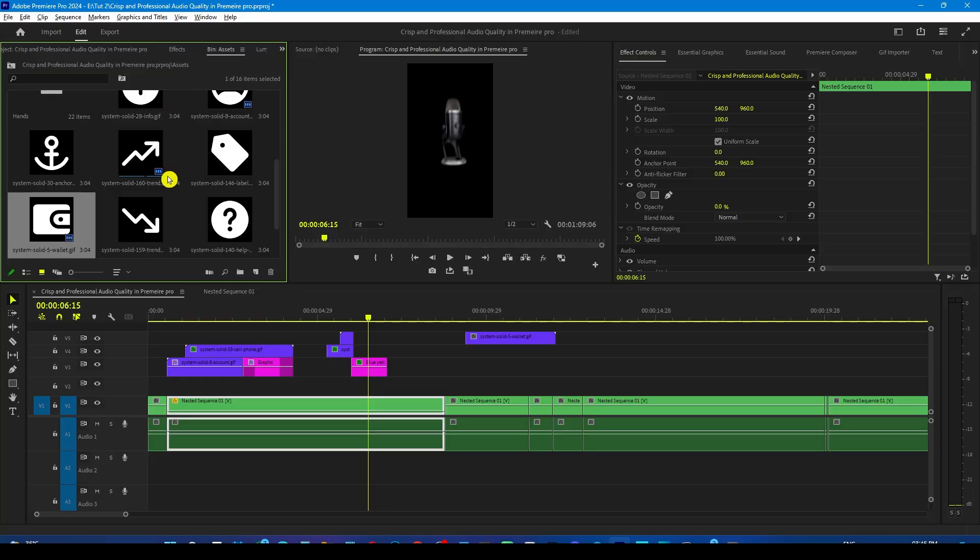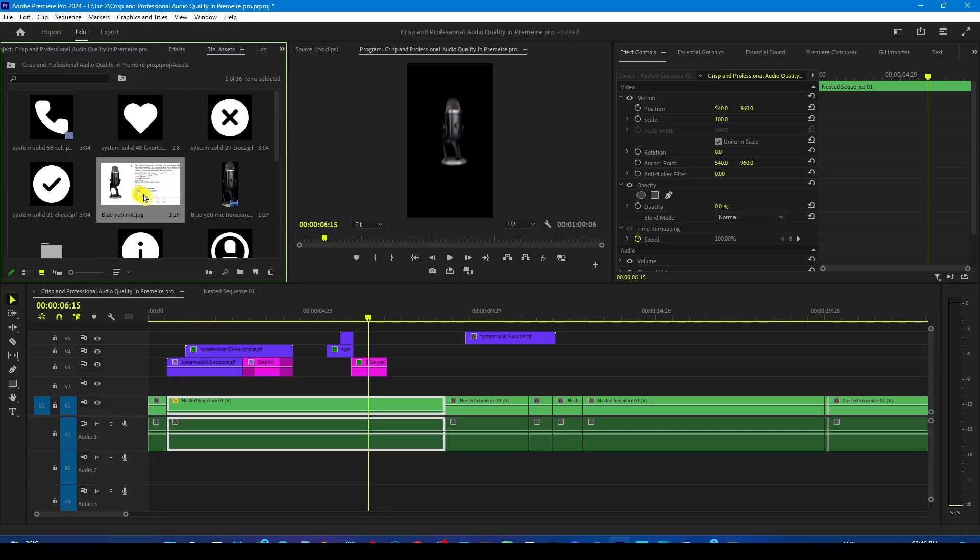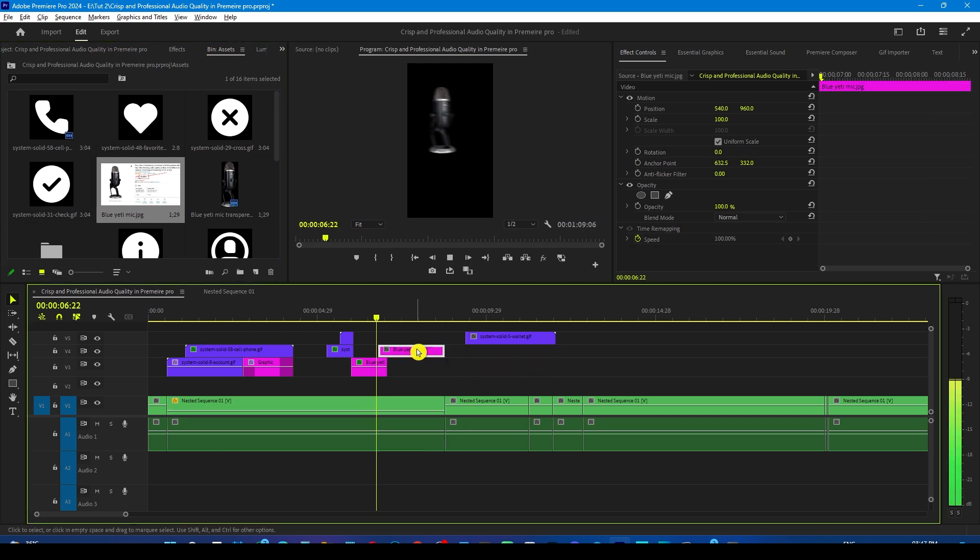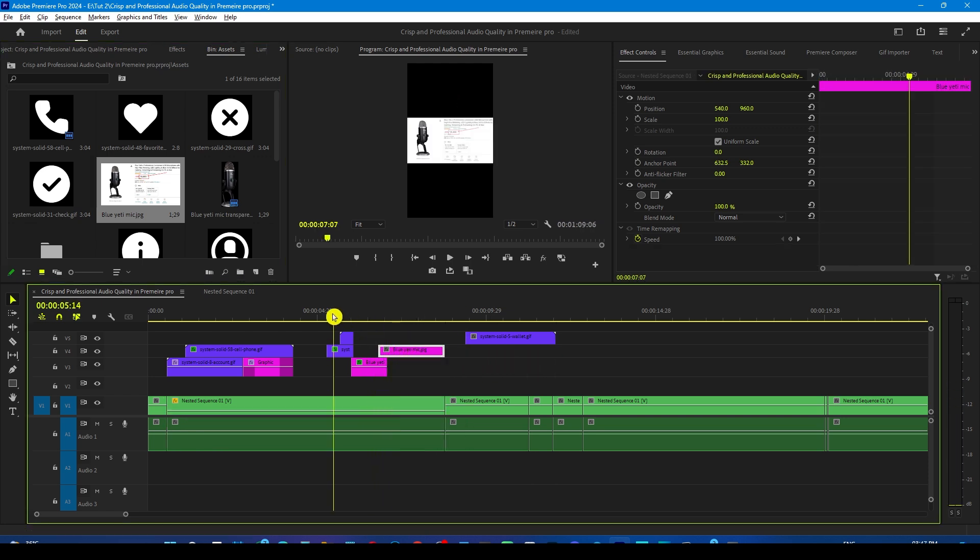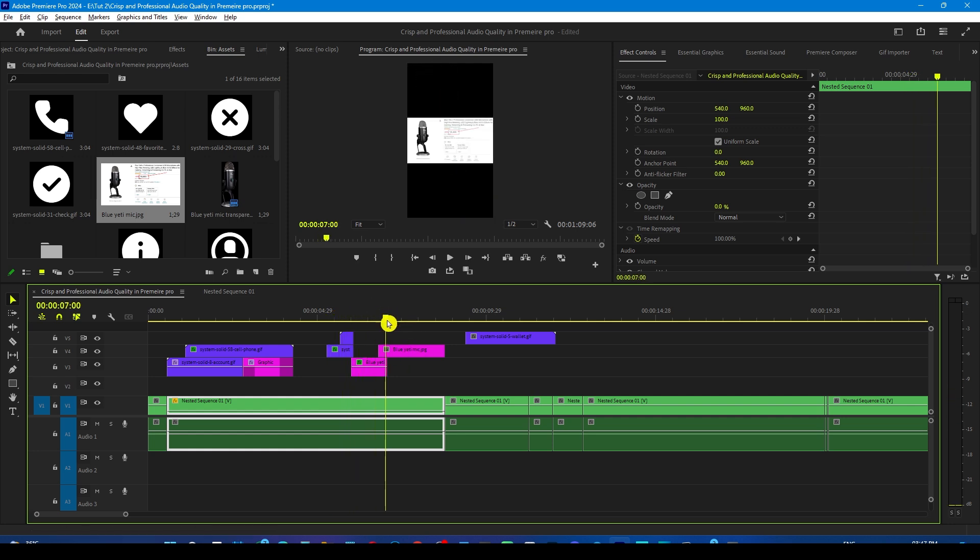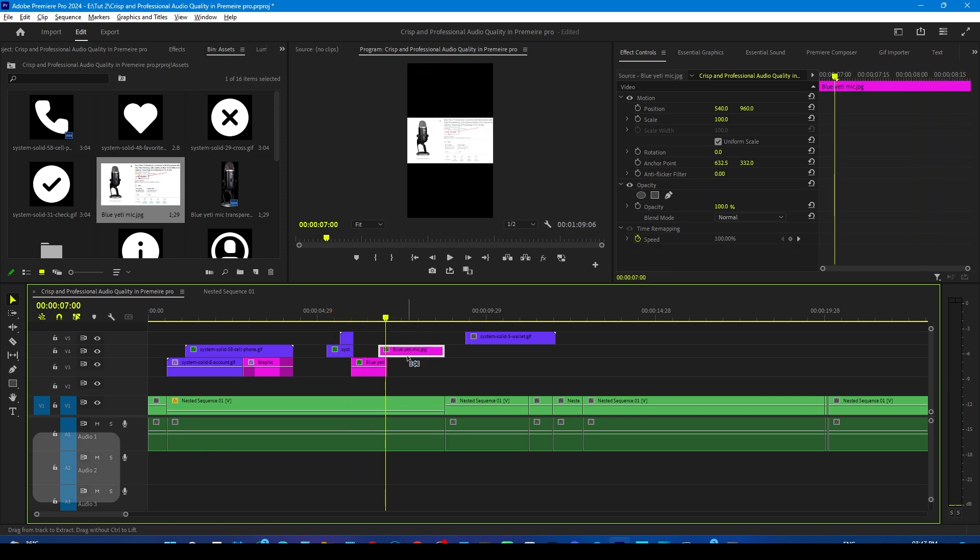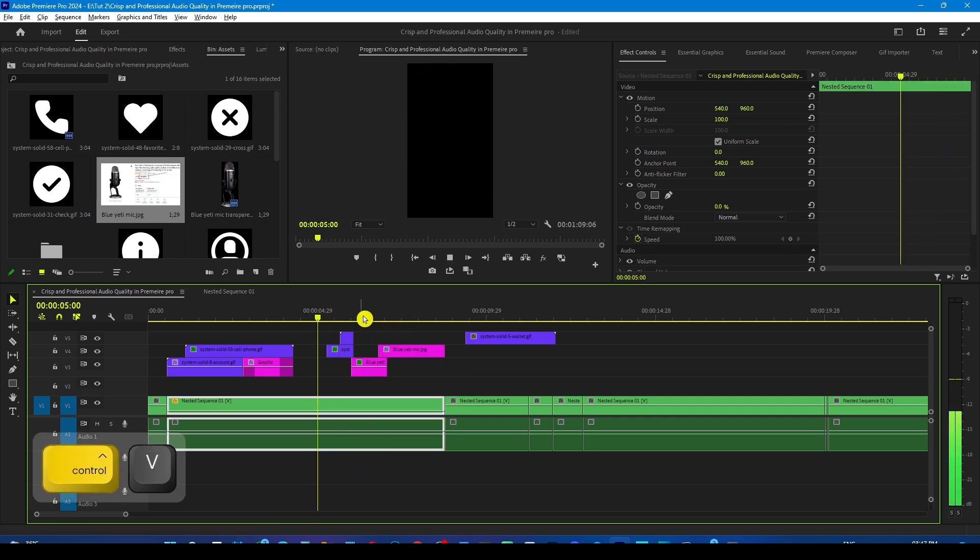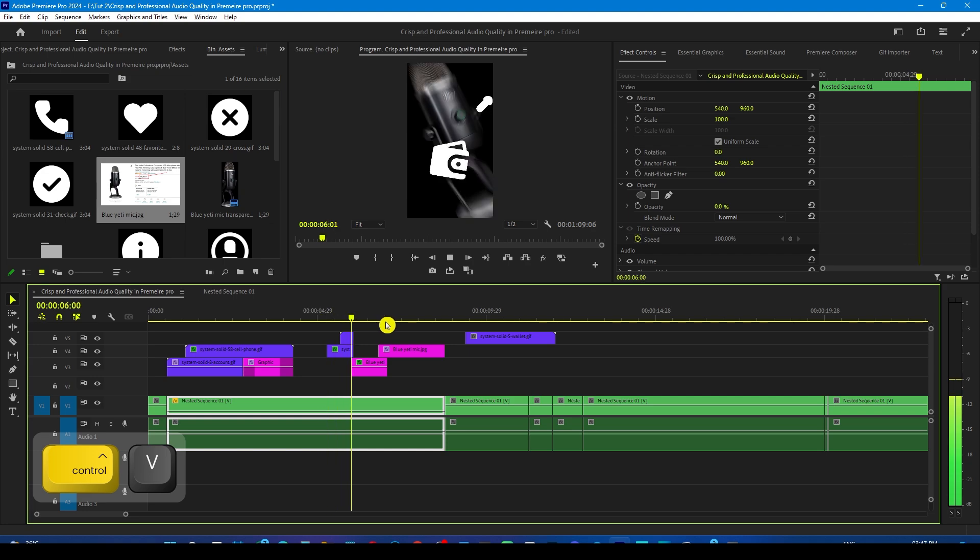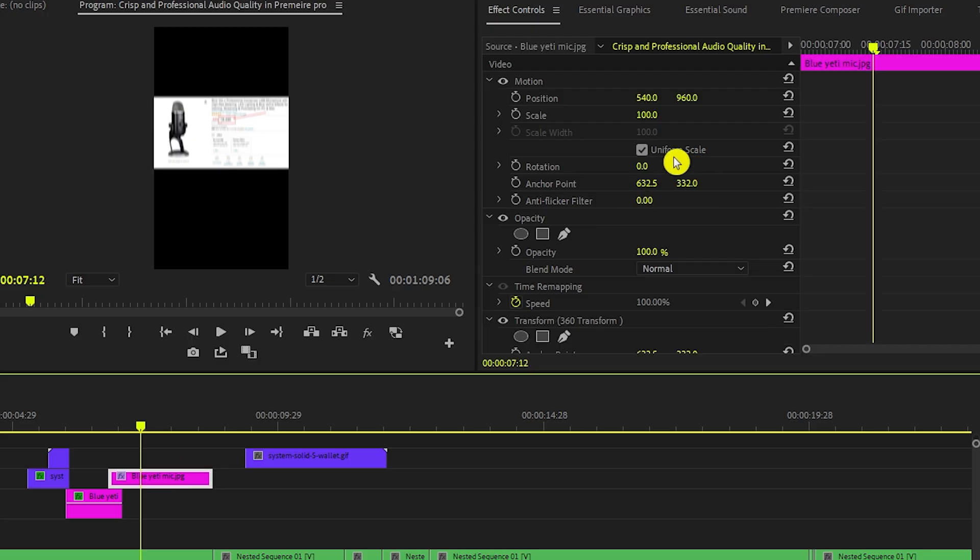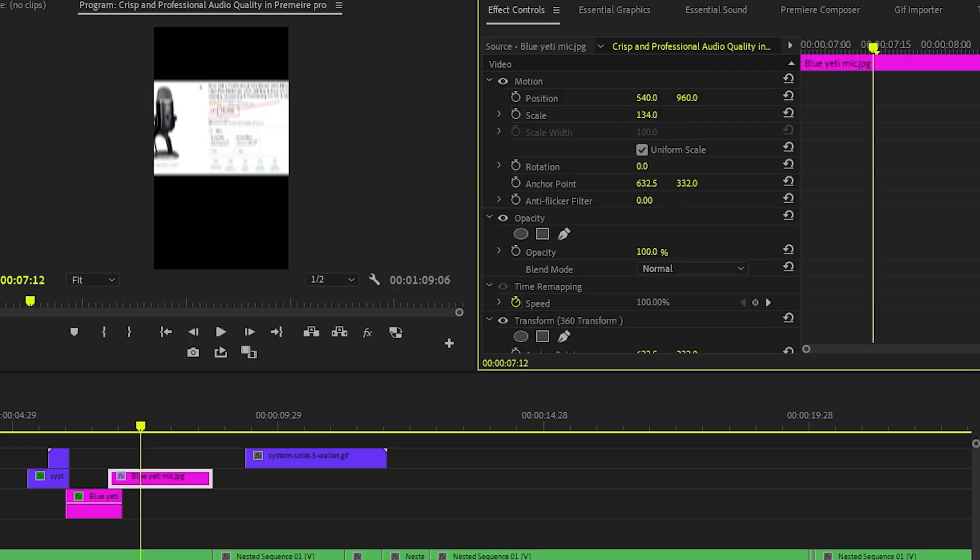Now drop the mic price screenshot on the timeline. Paste the same animation of the first scene that we have copied which is still in our clipboard. So simply press ctrl plus V on your keyboard. Now adjust the scale and position from the basic properties.